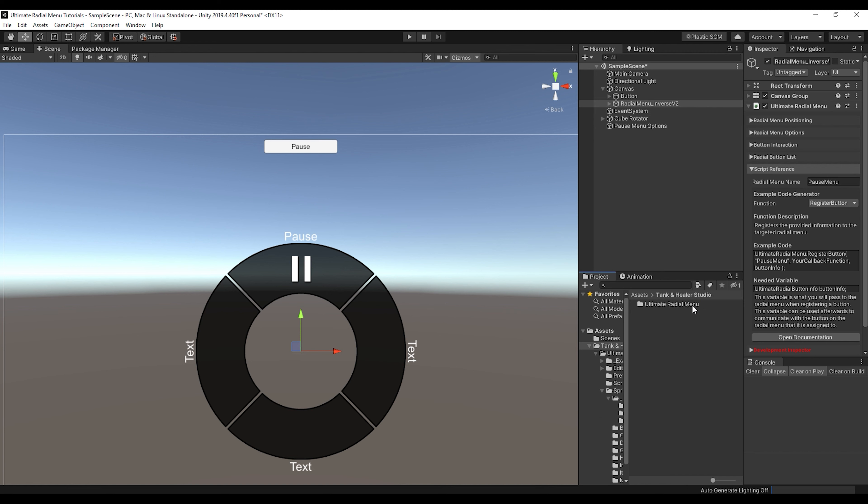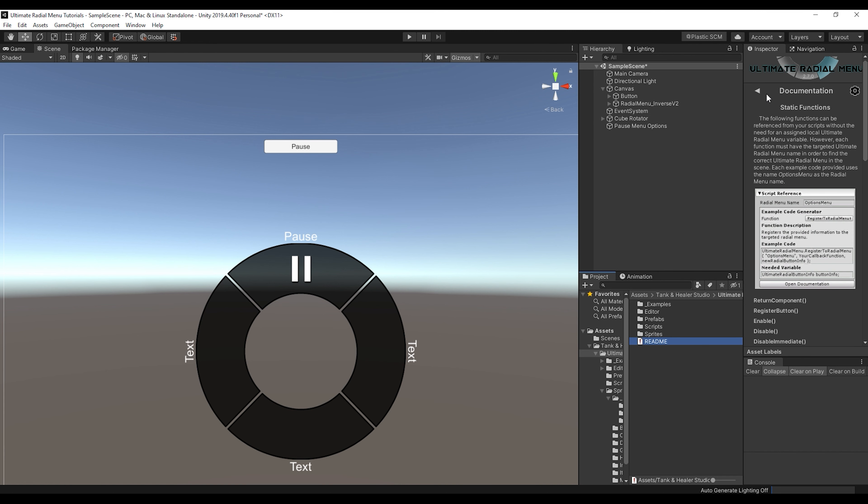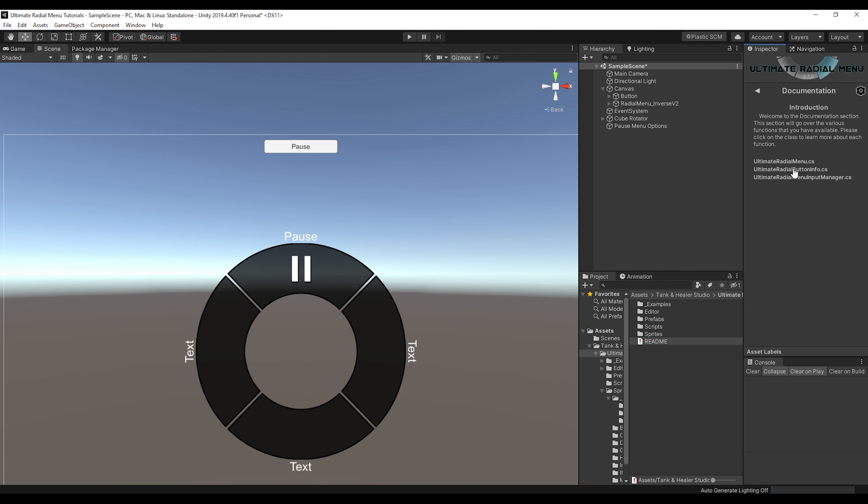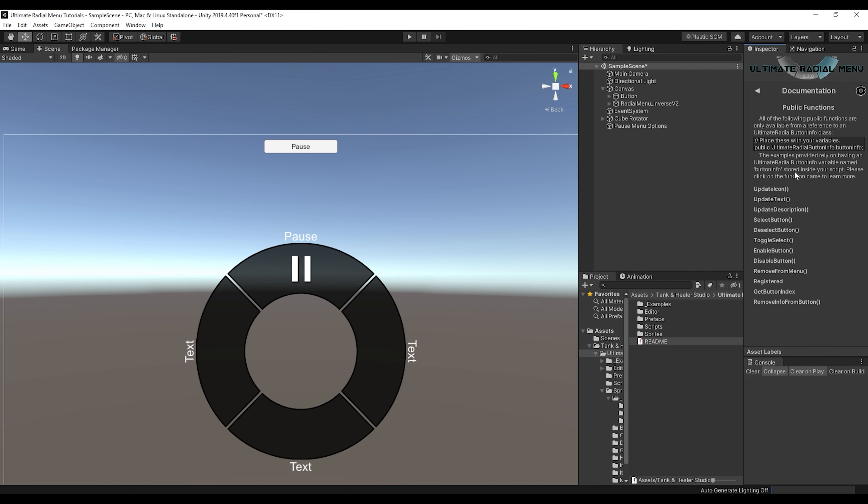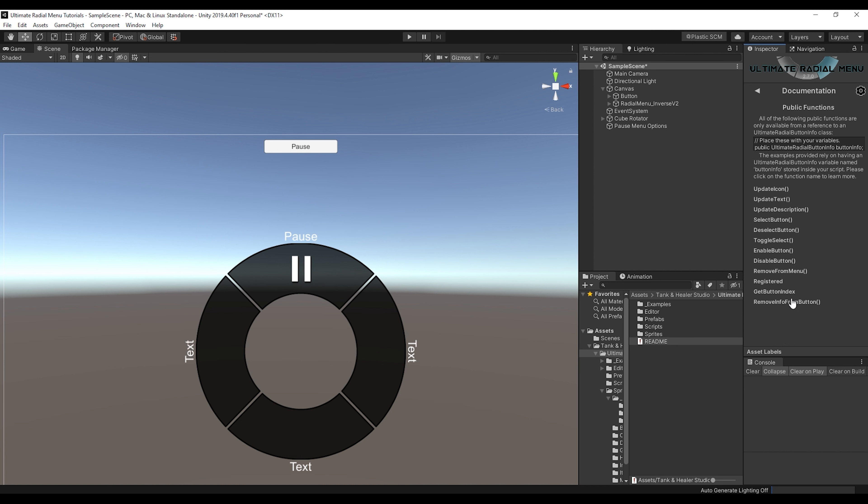And it's actually worth noting that all these functions are inside of the documentation. If you go back to the radial button info class, all of these are in here with example code and everything of how you can use it. Updating icon, text, description, selecting it, deselecting it, and so forth.